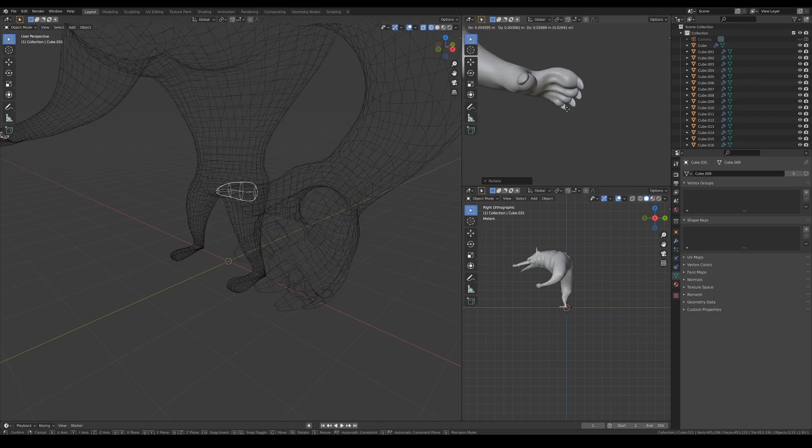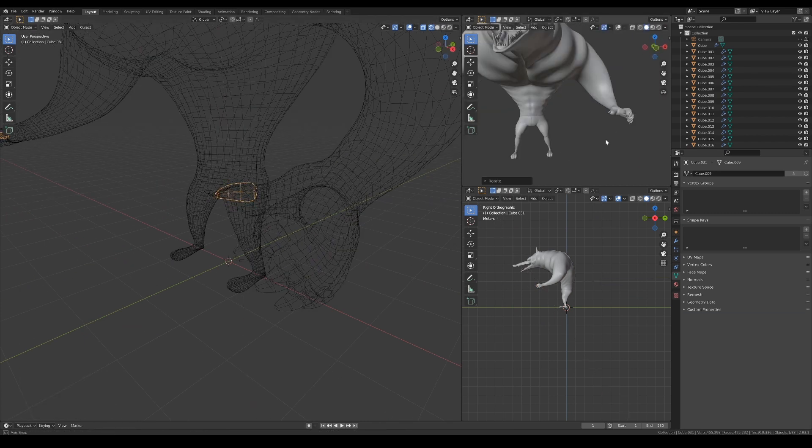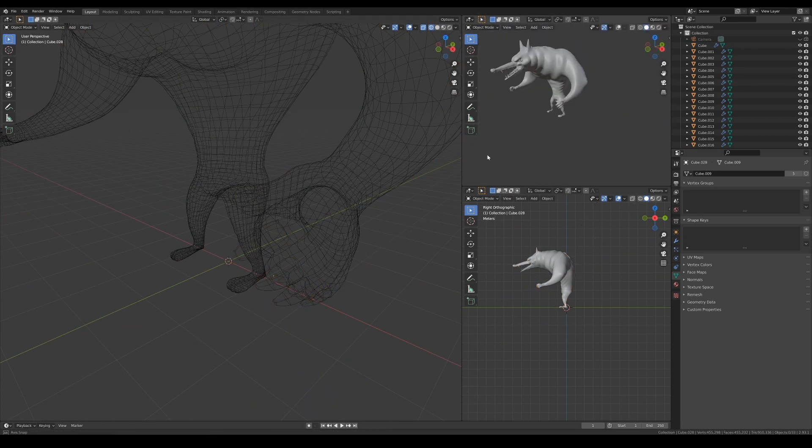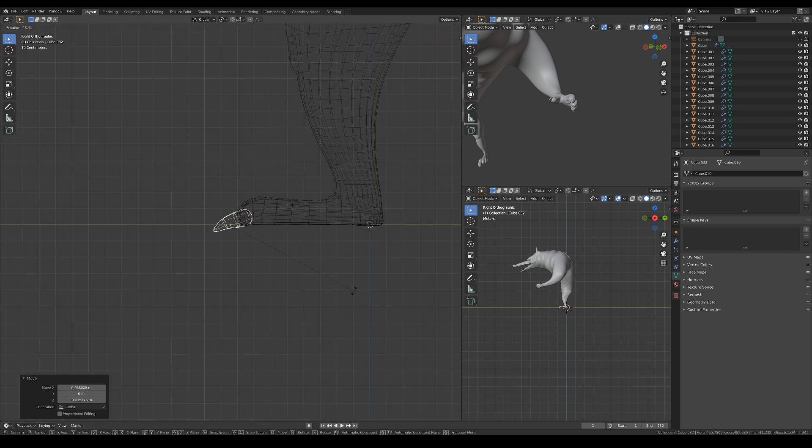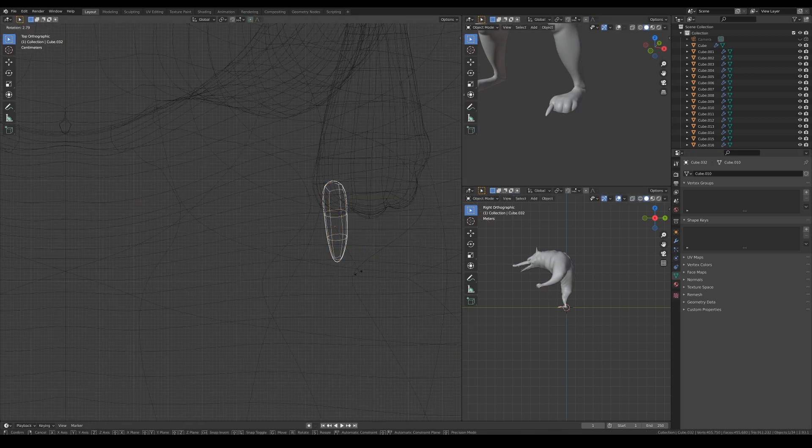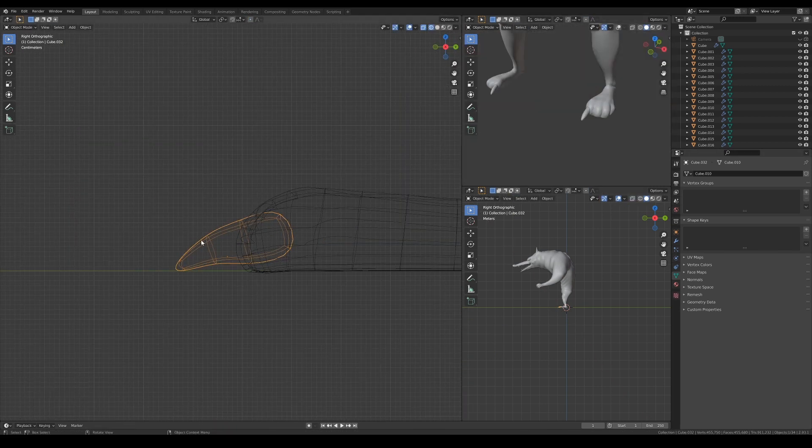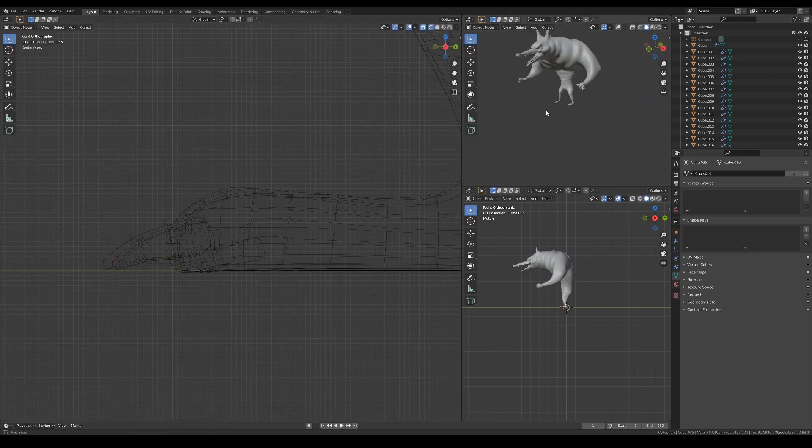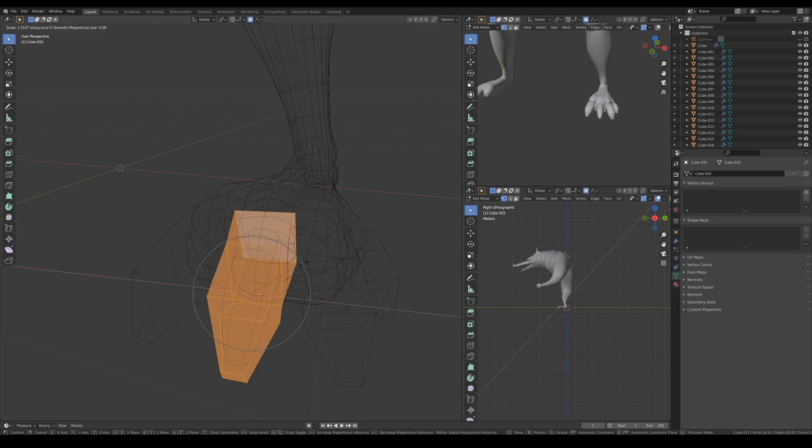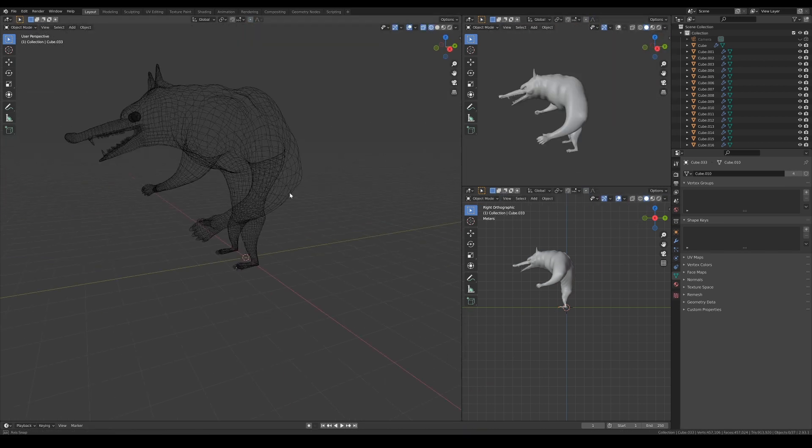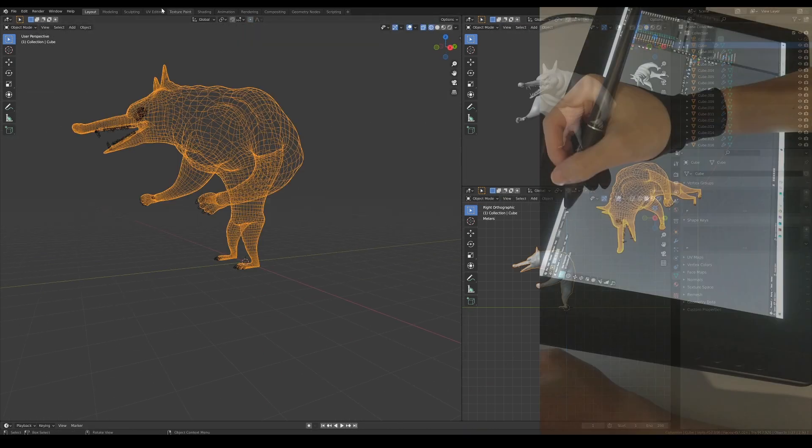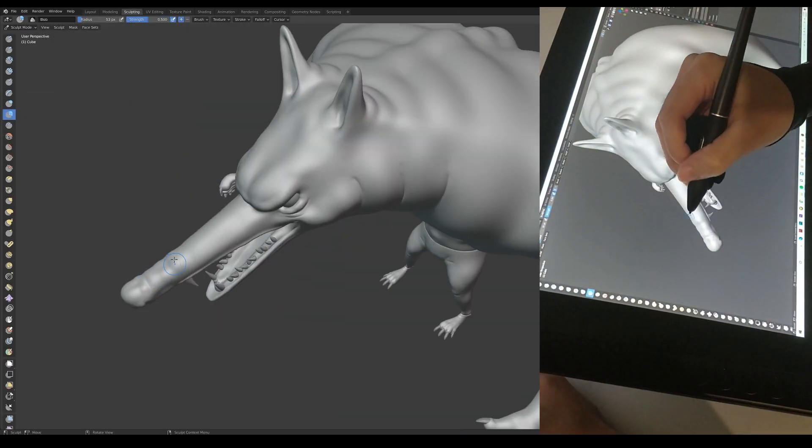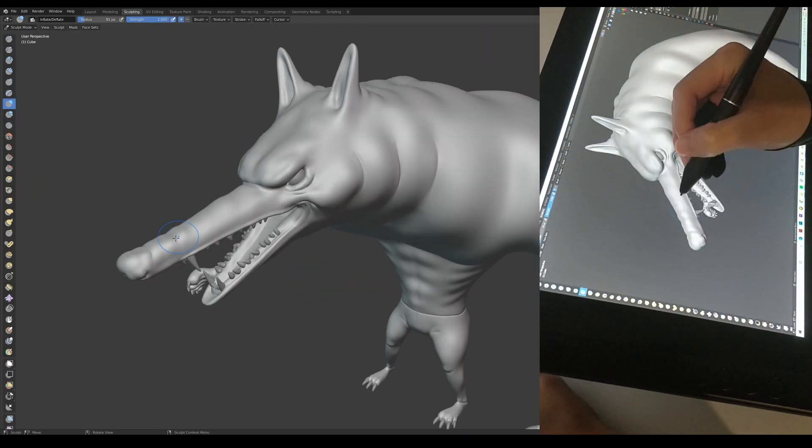Once I'm done with the teeth, I duplicate one of them to use it for the fingernails and toenails. Again, I'm just doing this very roughly and not worrying too much about how they join with the flesh, because it's going to look like they came out of the hair anyway.